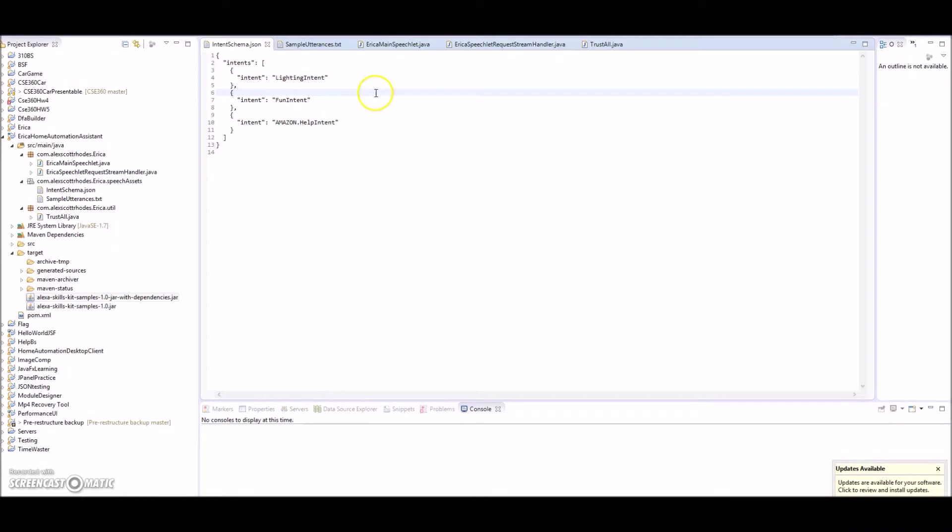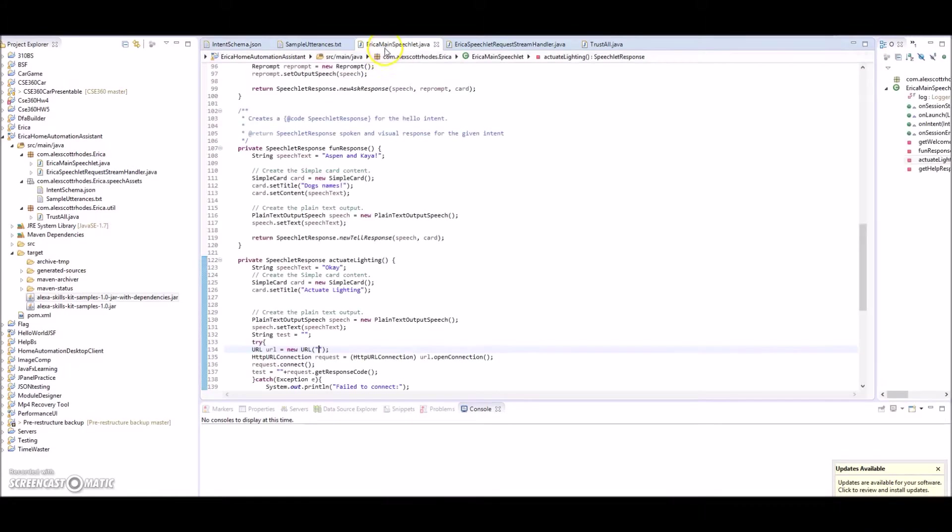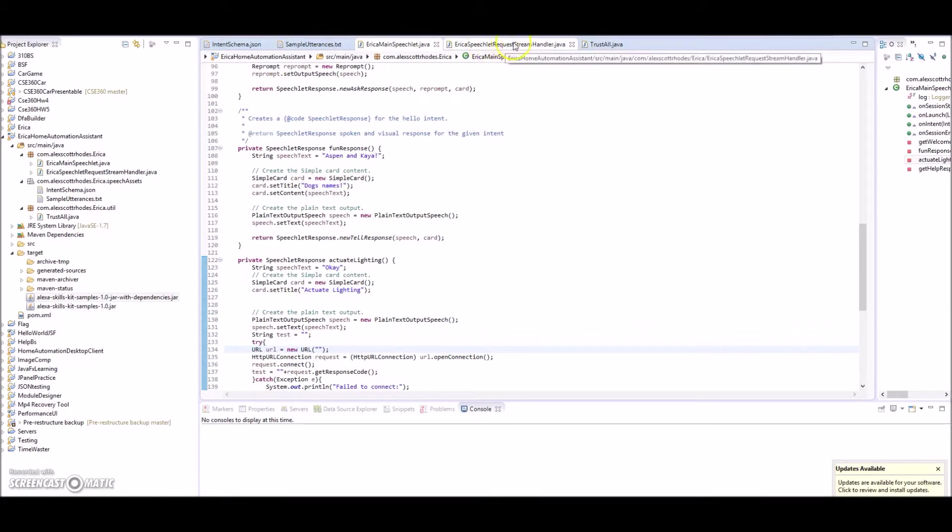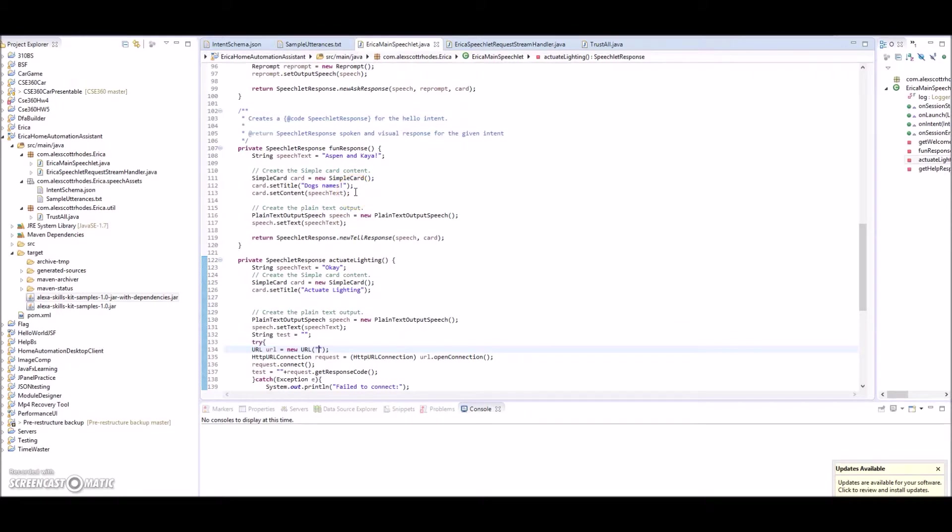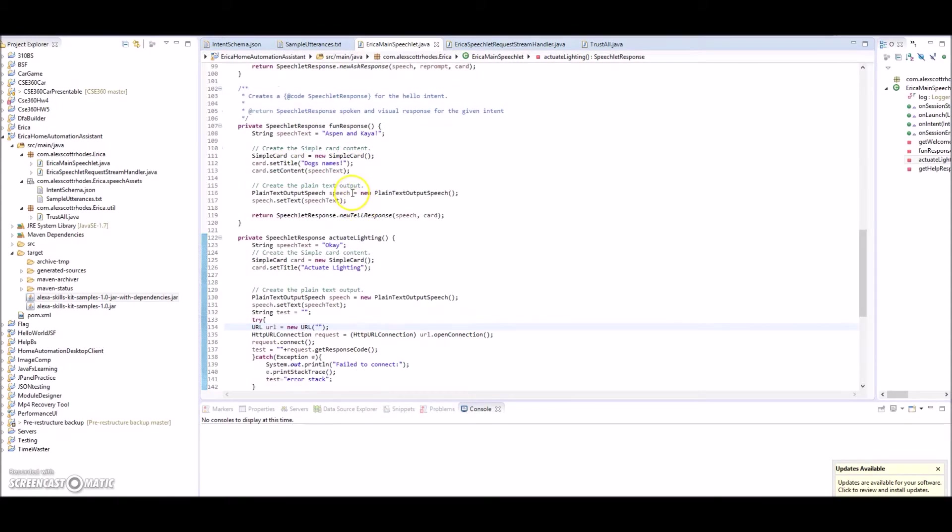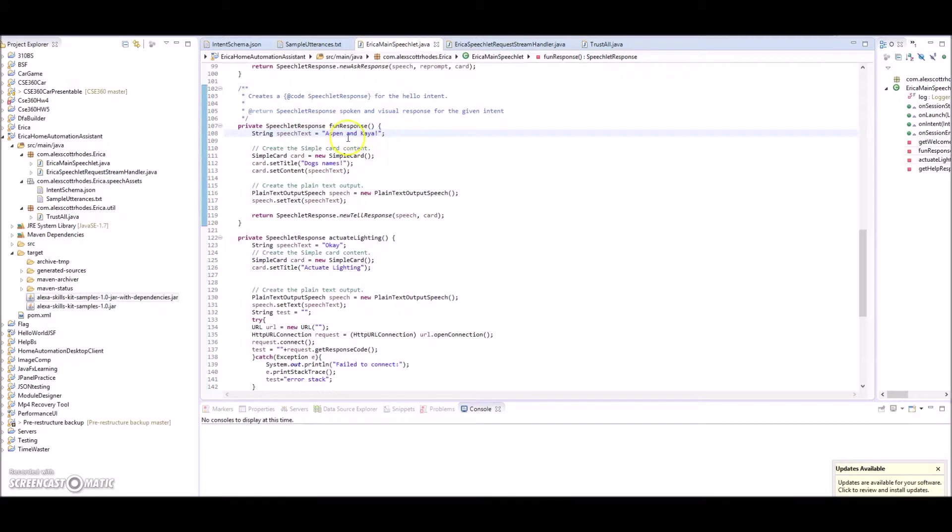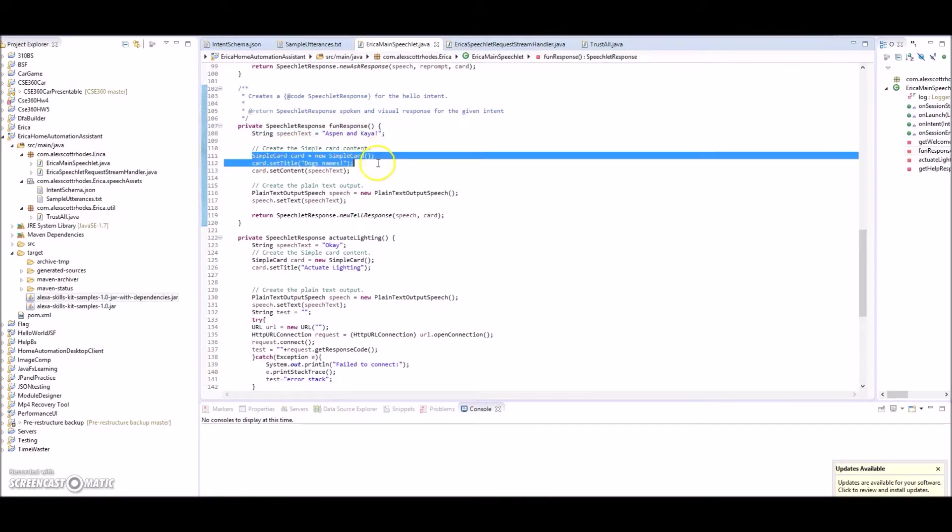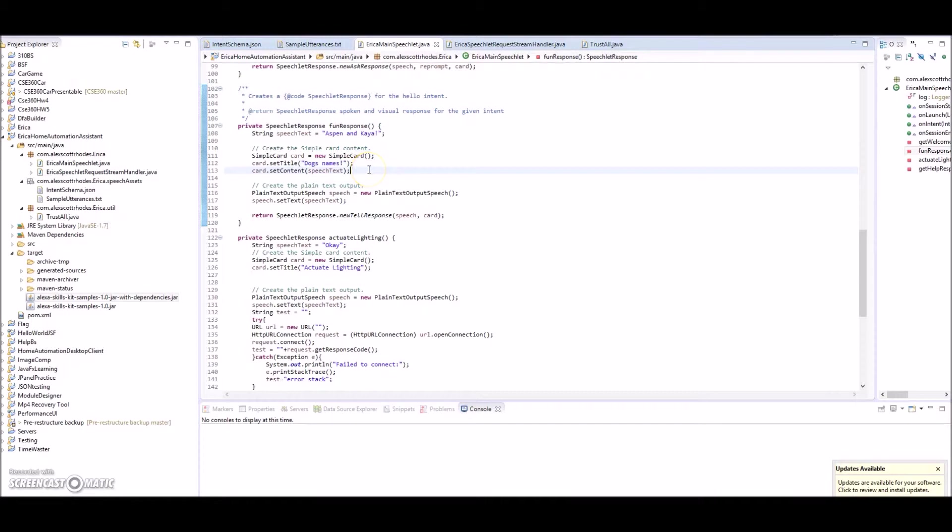And then you have a speech lit, and the speech lit is how it handles. You have a stream handler and then you have a speech lit that replies with your response. It has all your logic. As an example, the one that says our dogs' names, you give the speech text, you create the card which is going to go in the Alexa app. There's a companion app that Alexa uses that goes on your phone that she can give you information, and that's where she stores your shopping list and all those different features.